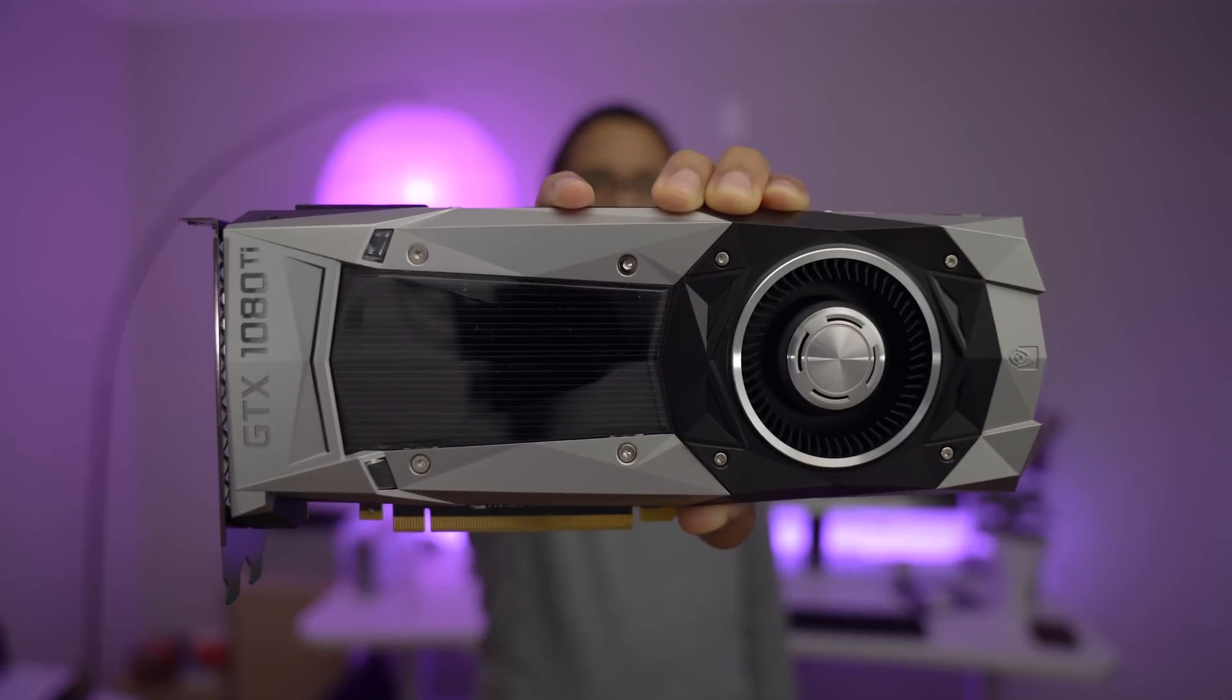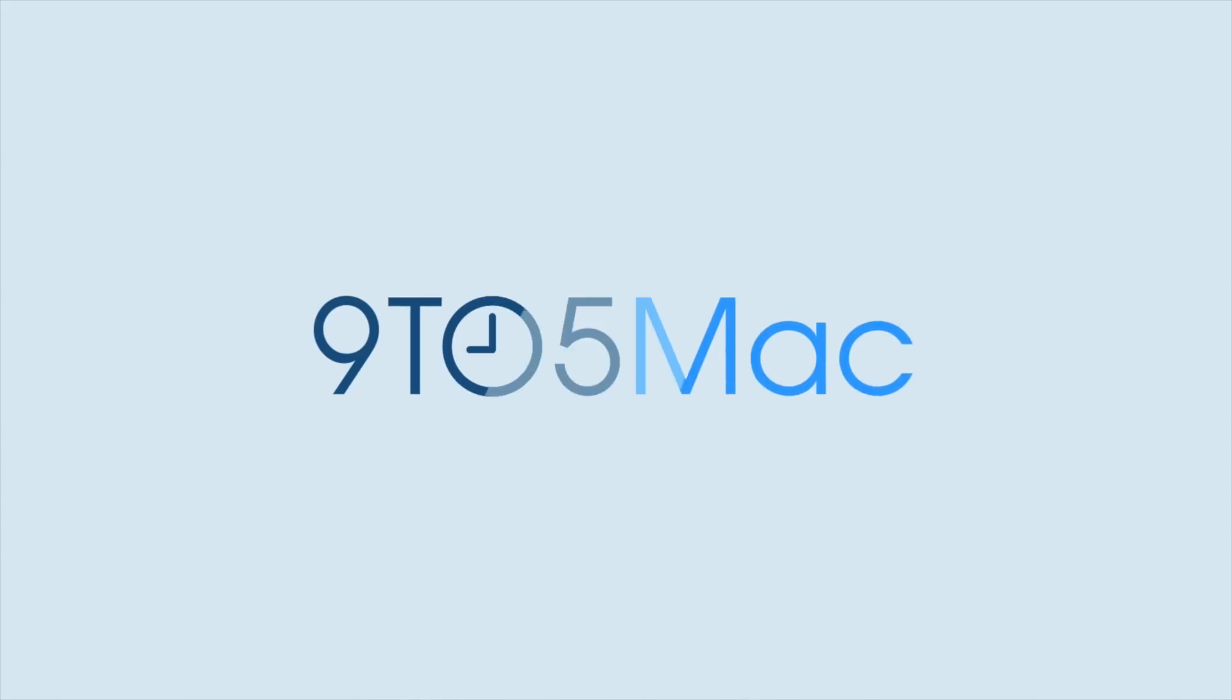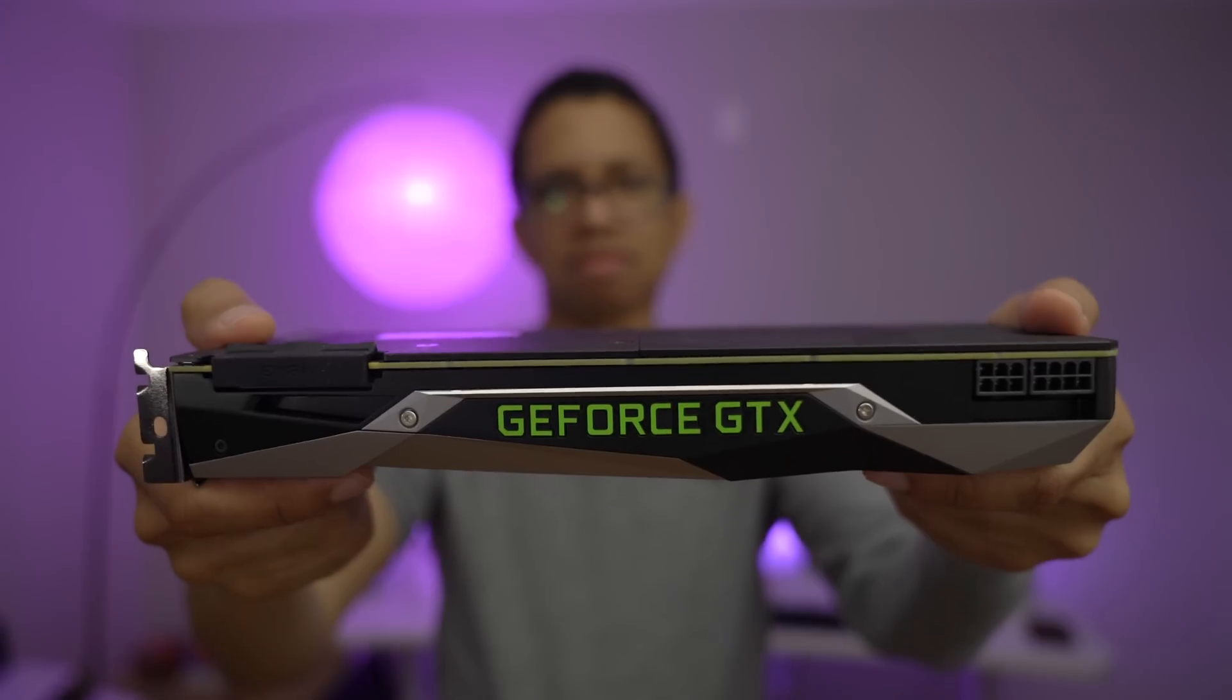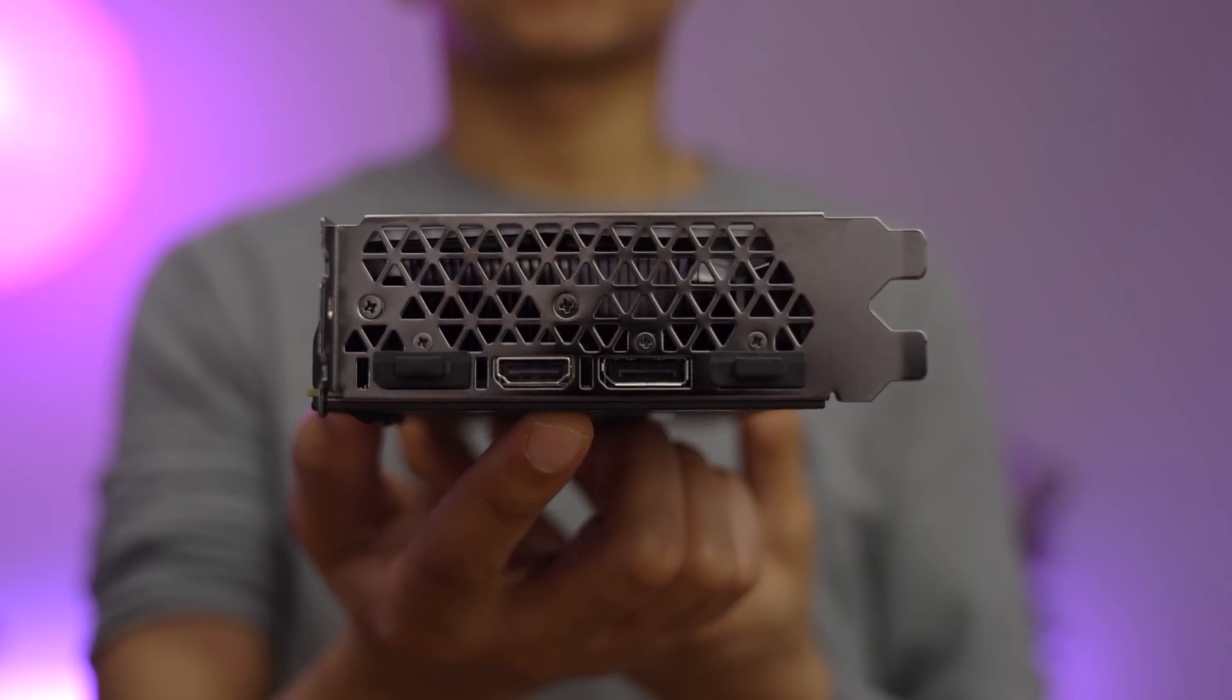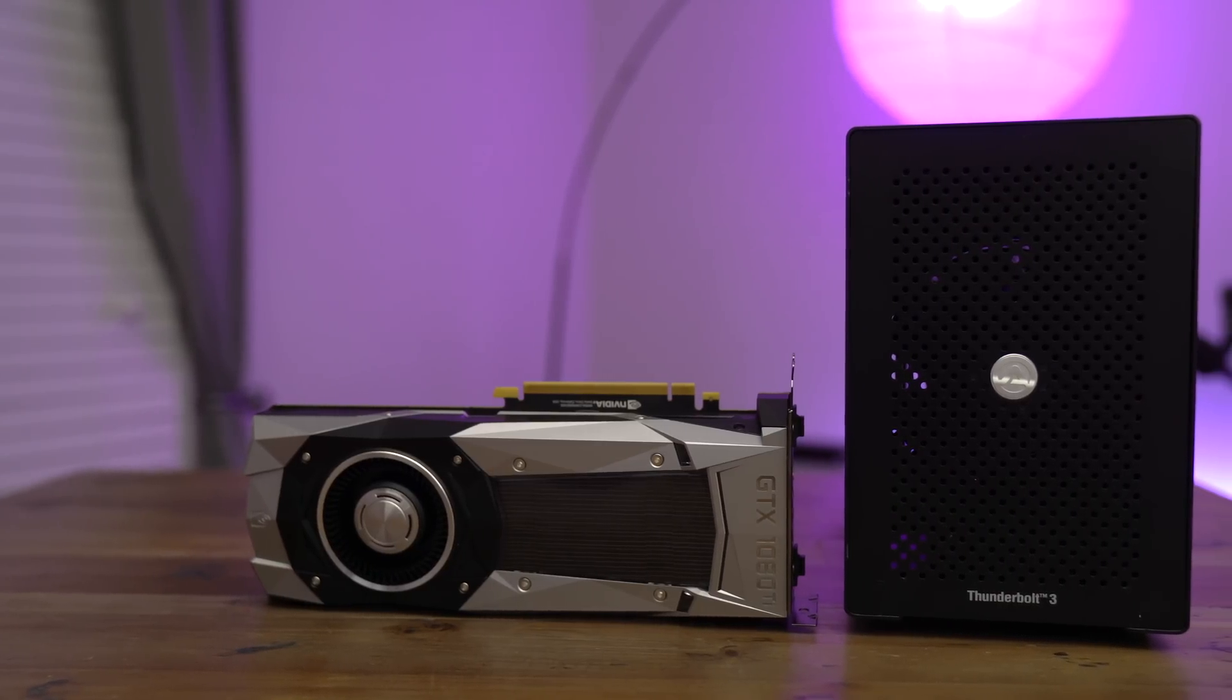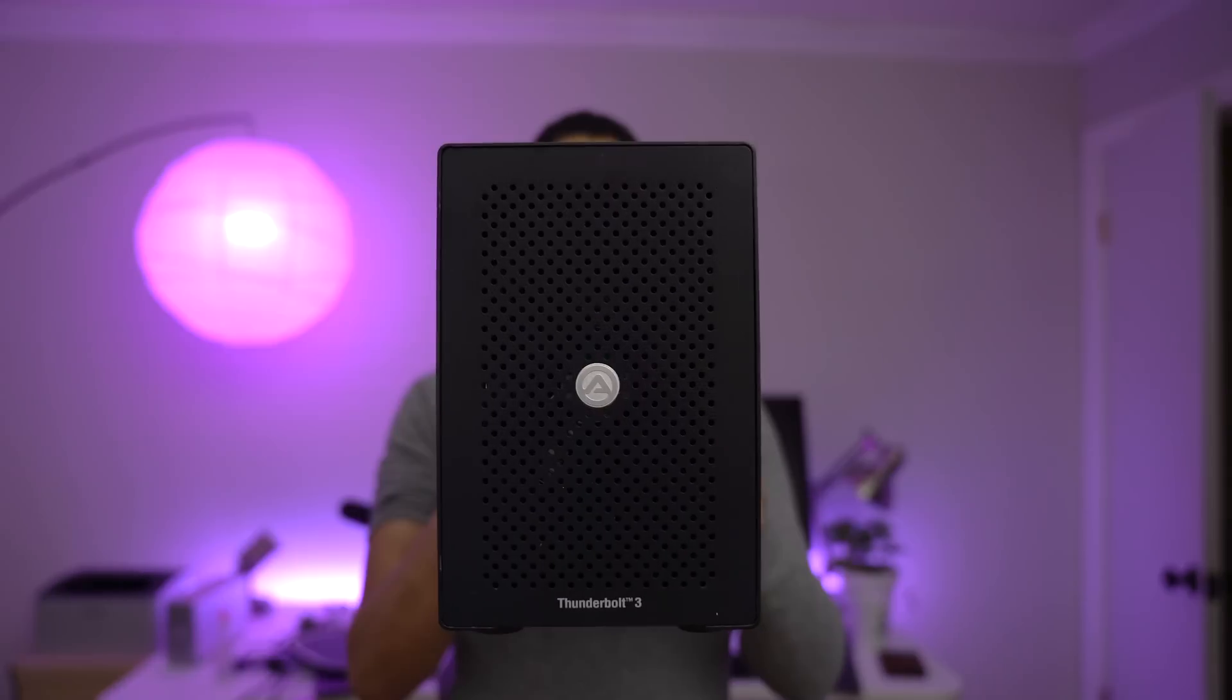How does the flagship Pascal-based GTX 1080 Ti perform on a MacBook? In this video, we'll show you. After NVIDIA announced and released its highly anticipated Pascal drivers for macOS, I was extremely excited to try out the GTX 1080 Ti on my MacBook. This is the flagship gaming card from NVIDIA, so I broke out the Akito Node Thunderbolt 3 enabled eGPU enclosure.